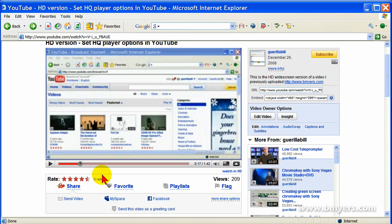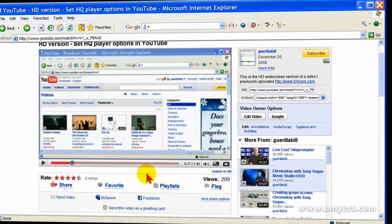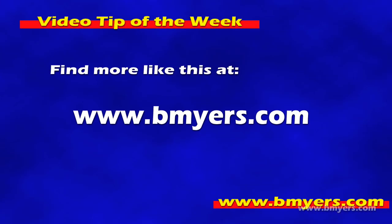I'm Bill Myers. That's been another one of my video tips of the week. To find more like this, visit www.bmyers.com. Thanks for joining us.